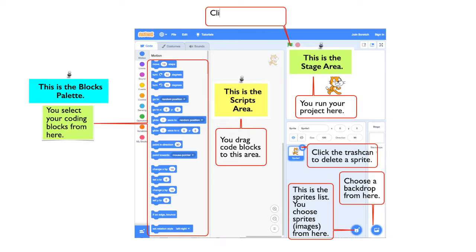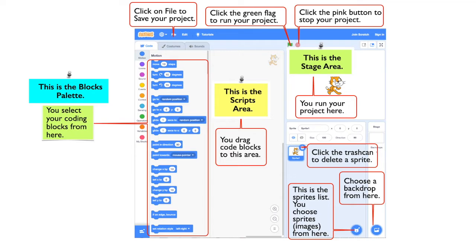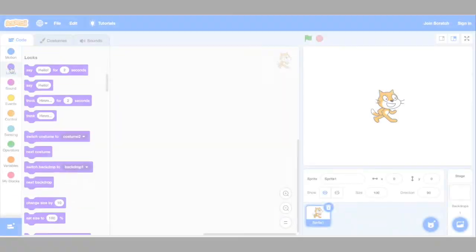Click the green flag to run your project. Click the pink button to stop your project. Click on the file menu and save your project.